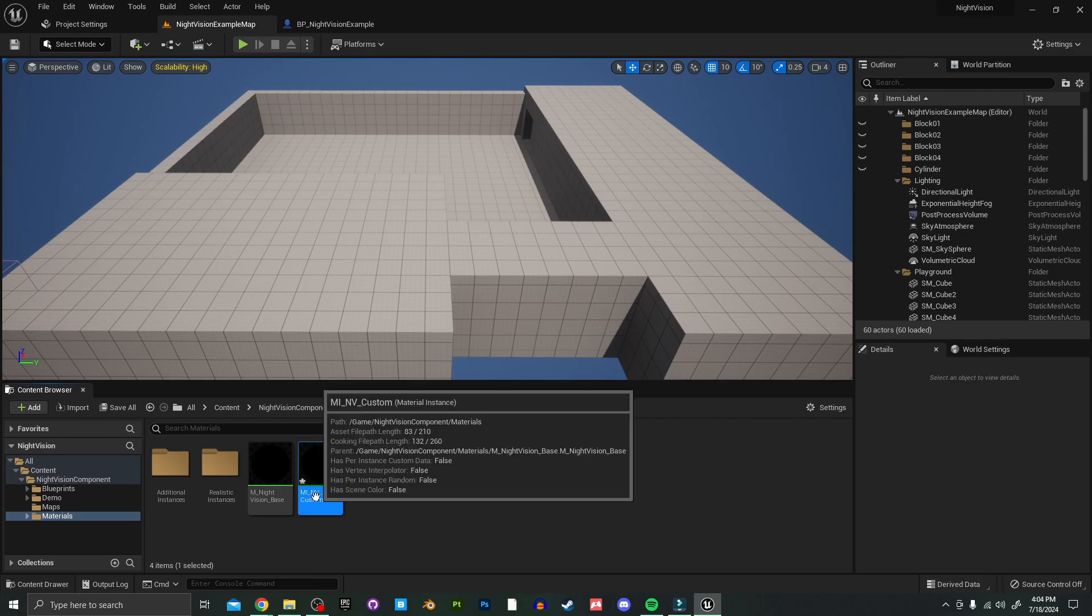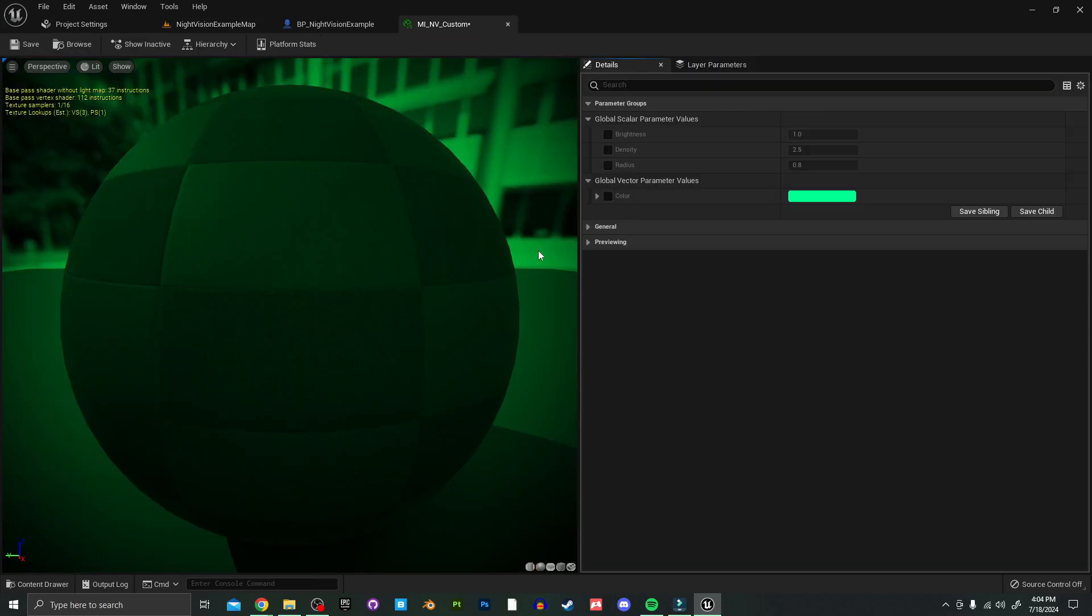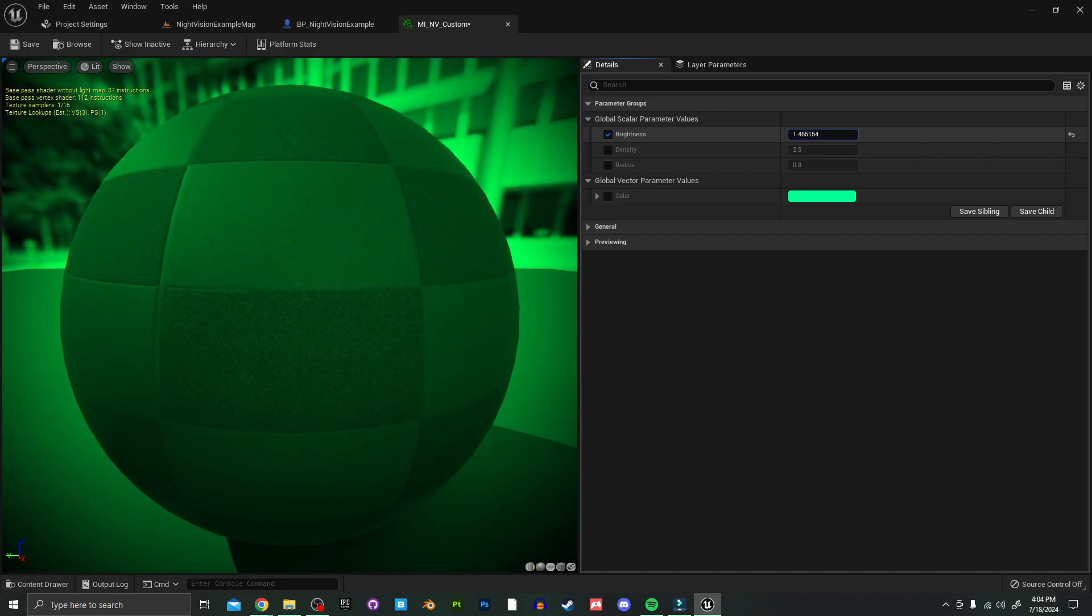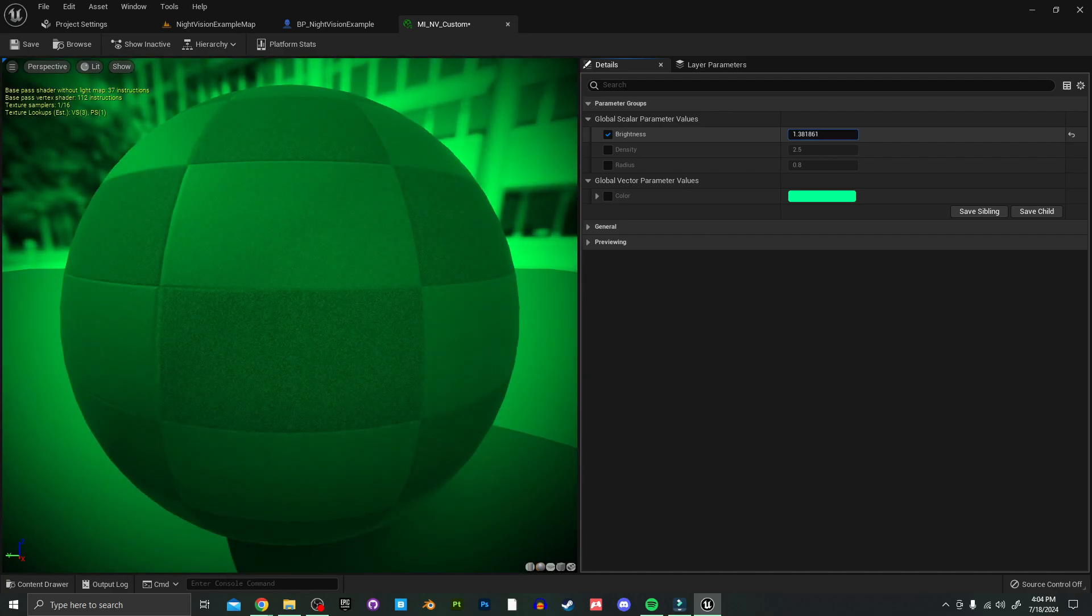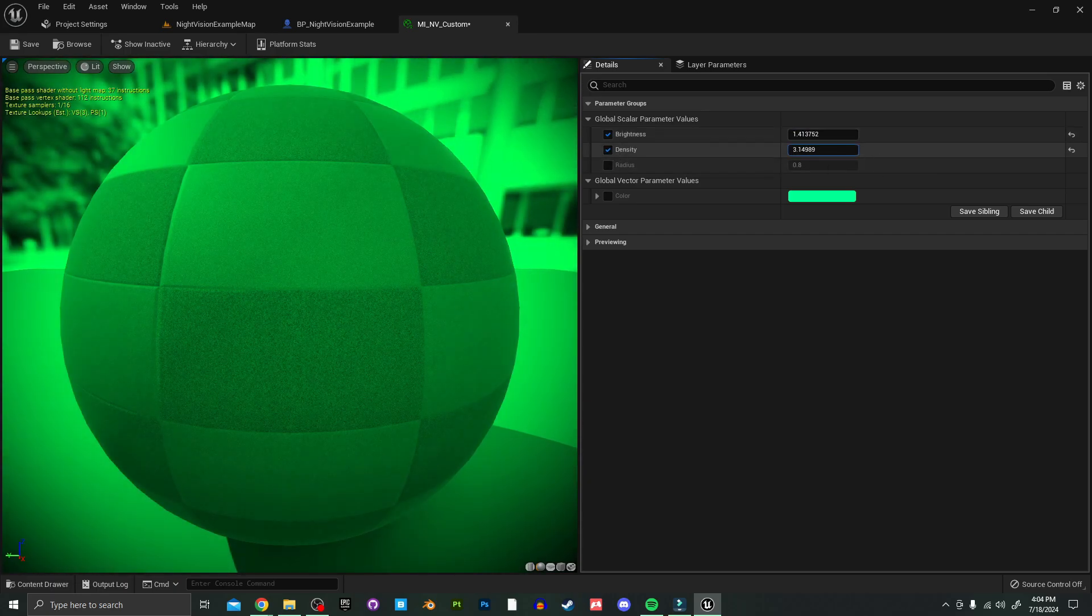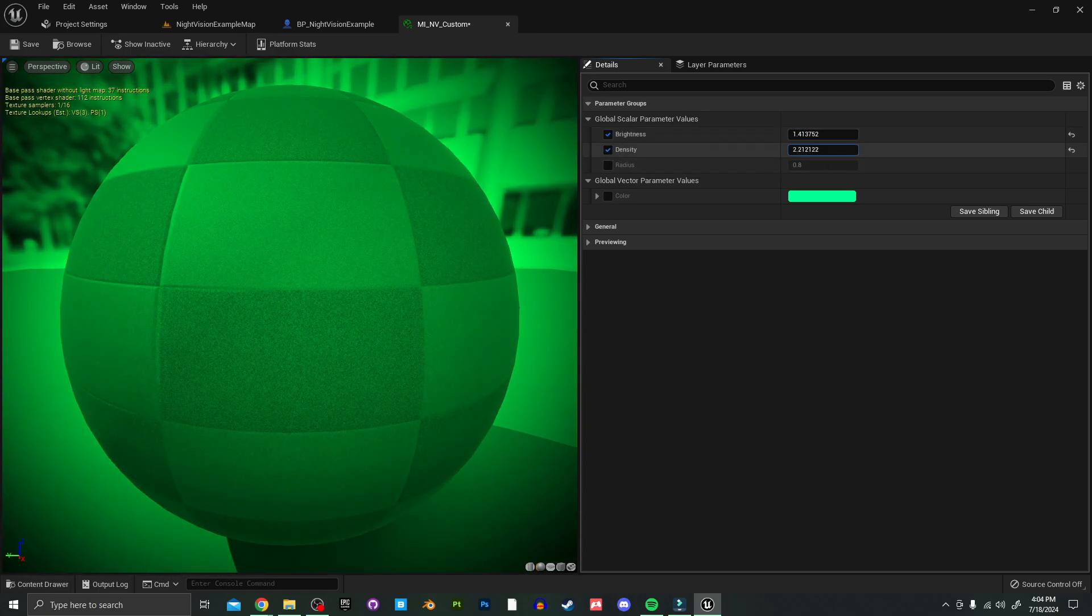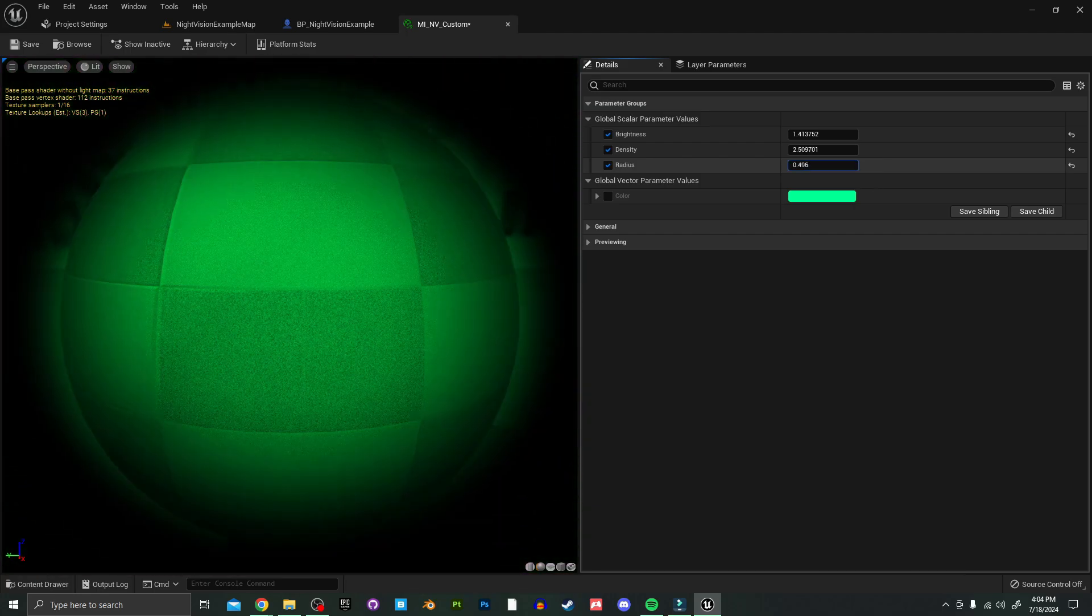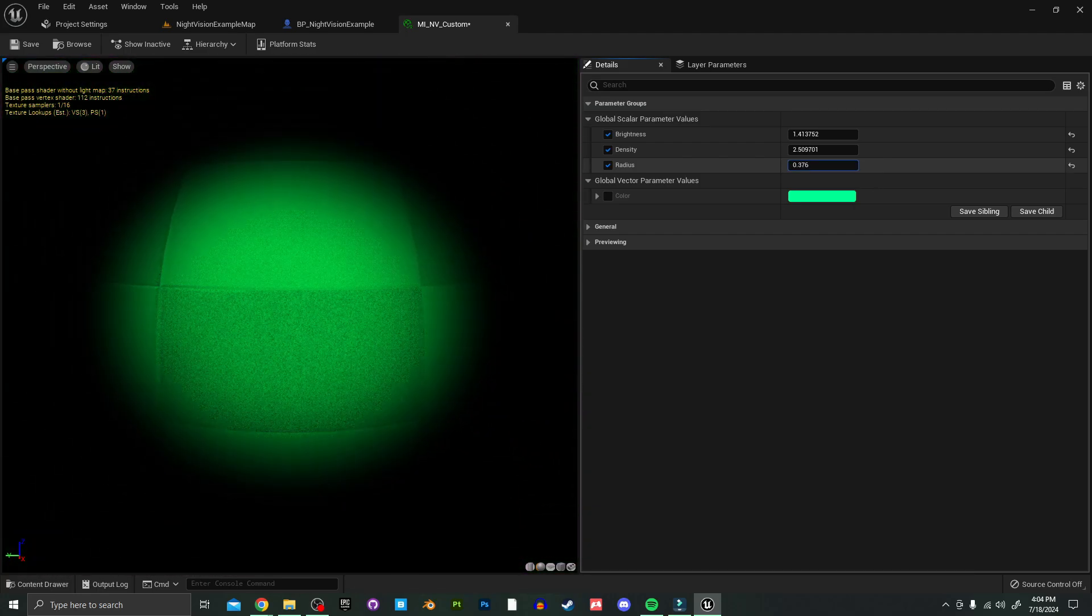And then you can open that up and it's going to give you a list of some parameters to change here. So if you want to add some additional brightness to the material to kind of layer on top of that exposure, then you can change that here. Again, a higher number is going to be brighter. You can change the density of the vignette here as well, and also the starting point of it if you want something real closed in. You can do that too.